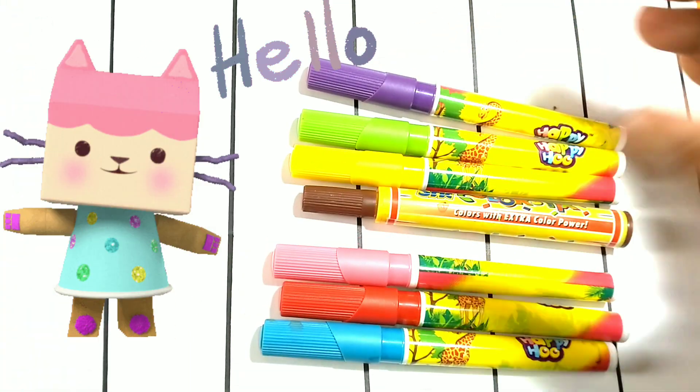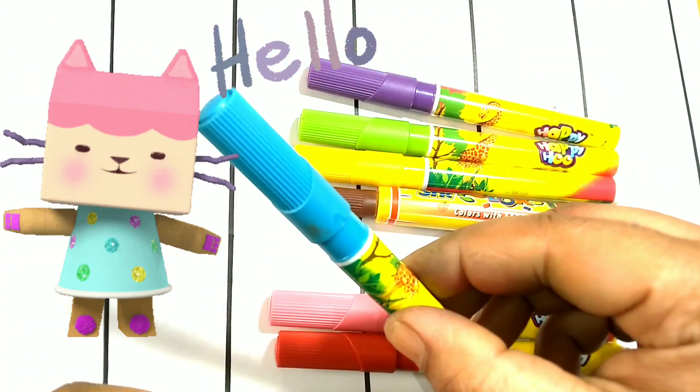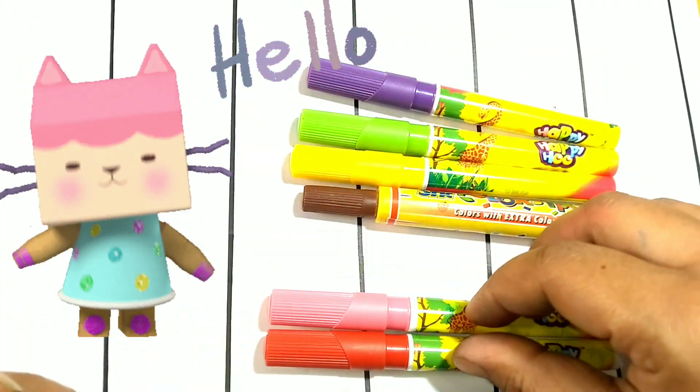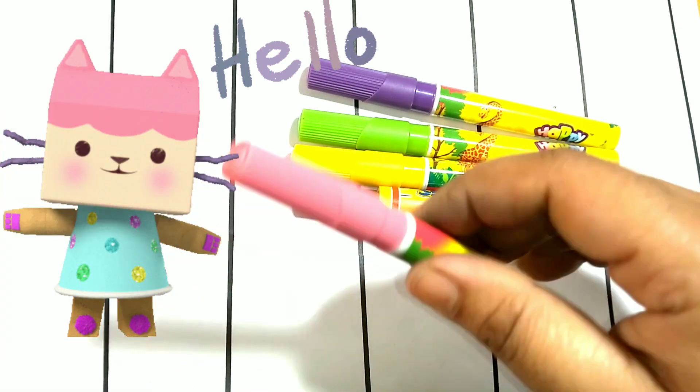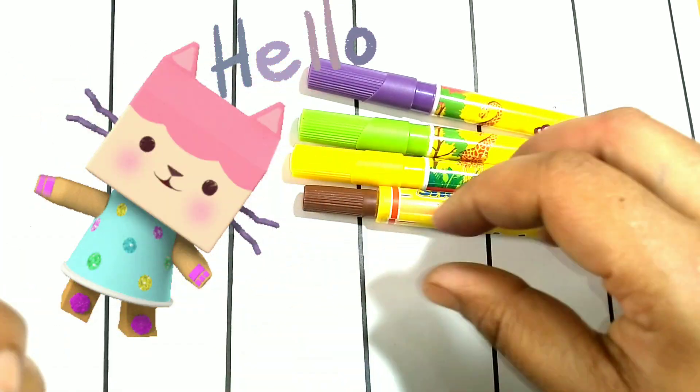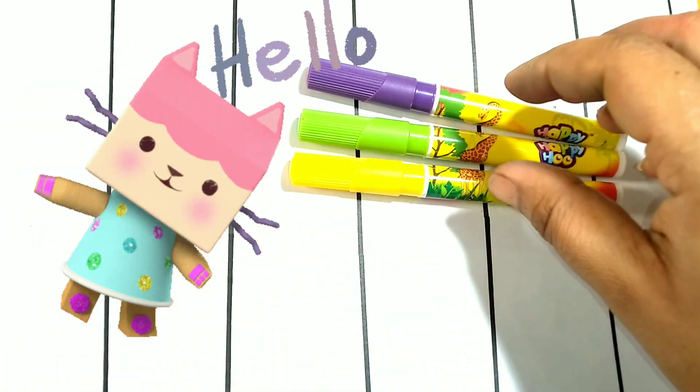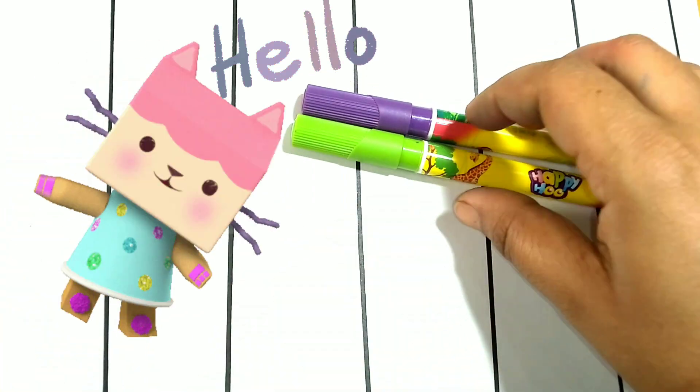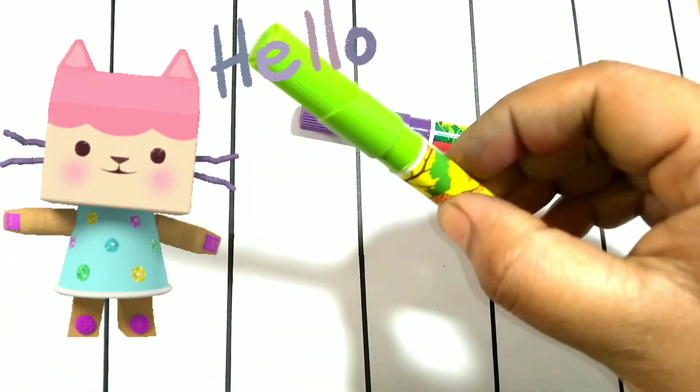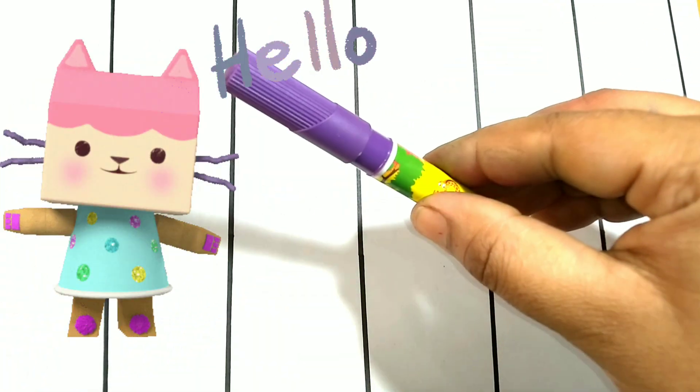Hello kids, color names: blue color, red color, pink color, brown color, yellow color, green color, purple color.